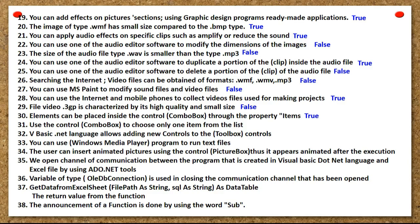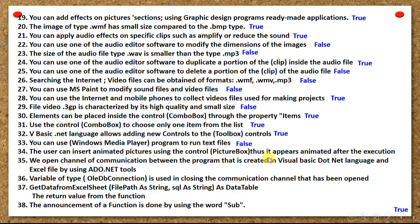Elements can be placed inside the control combo box through the property items. Use the control combo box to choose only one item from the list. VB.NET language allows adding new controls to the toolbox controls. You can use Windows Media Player program to run text files. The user can insert animated pictures using the control picture box, so it appears animated after execution.